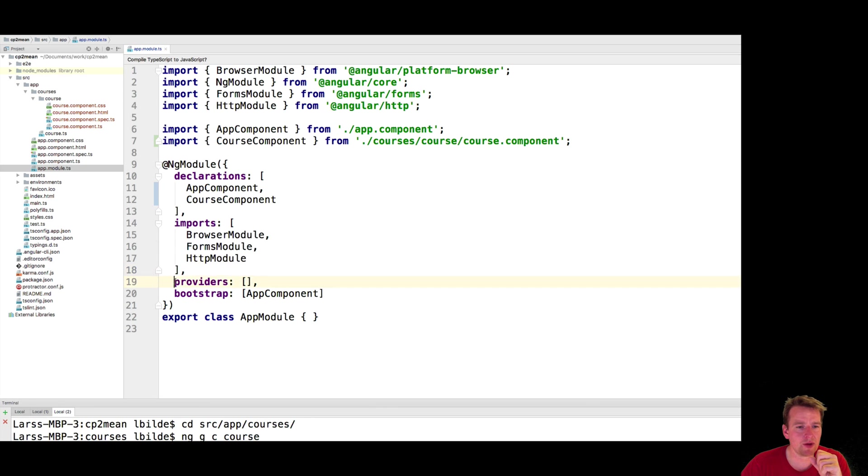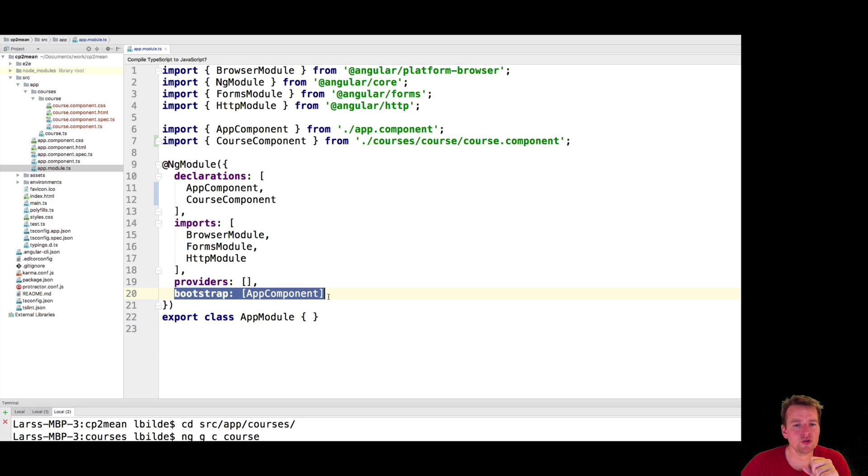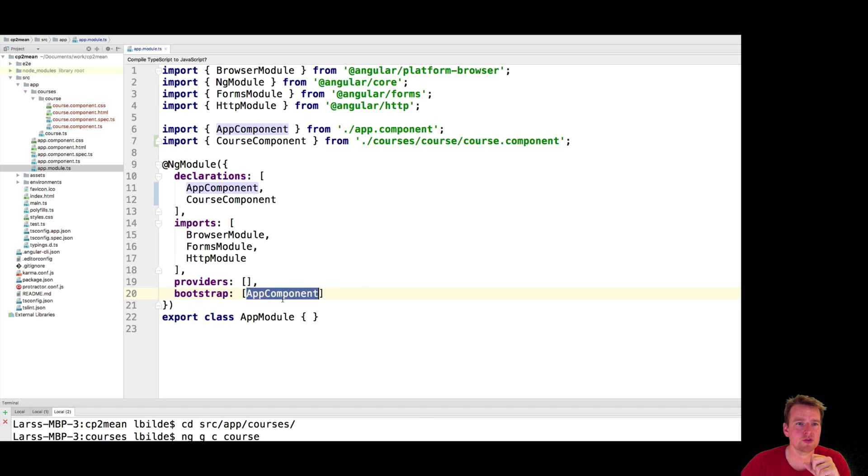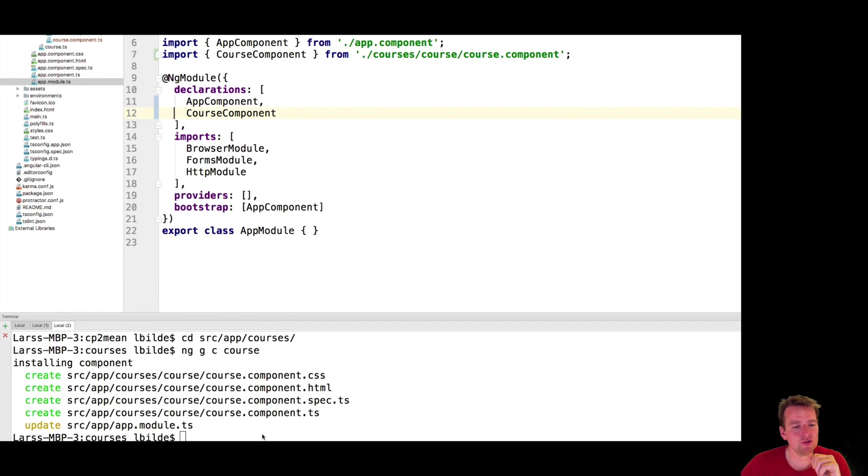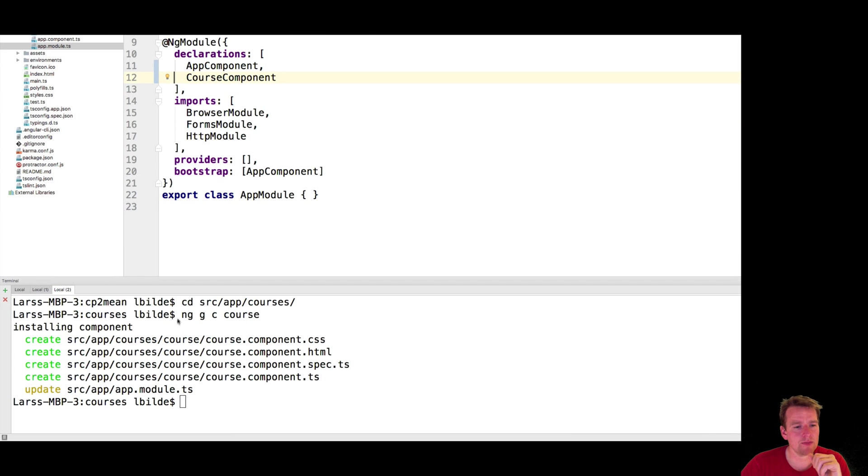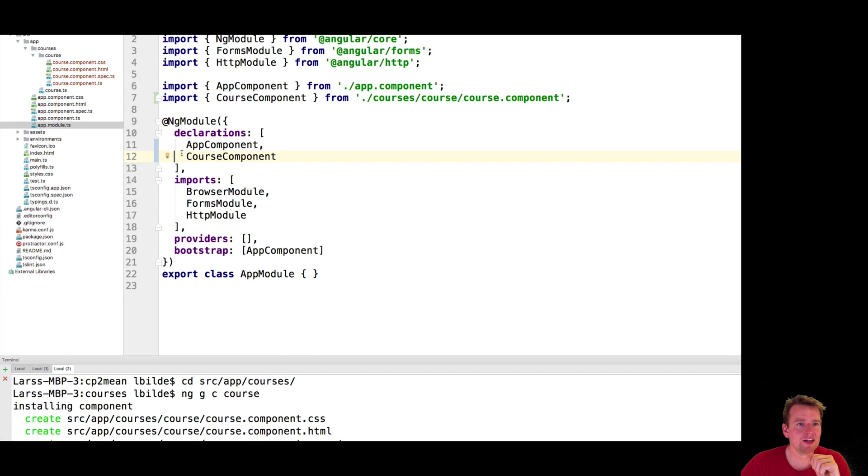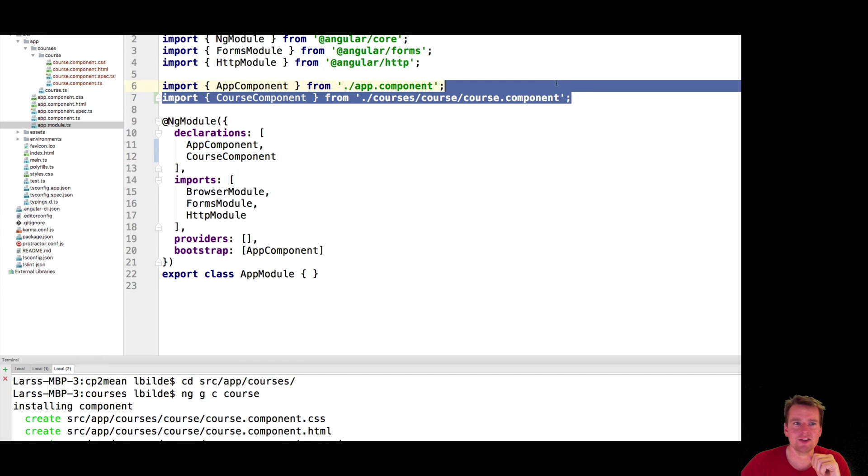There's something about providers when we start using services, and there's who is going to launch this, who's going to bootstrap the application, and that's going to be the app component right now. This file will grow as we continue. Right now it's pretty simple to watch. And every time we do an ng command using this ng generate component with the course, it'll automatically add this in here and add the import for us.